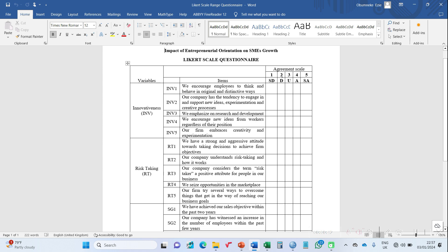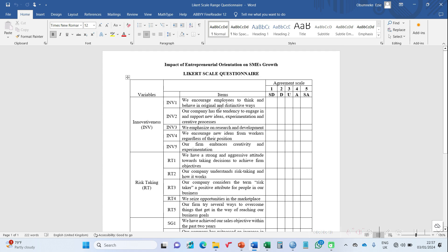One for strongly disagree, two for disagree, three for undecided, four for agree, and five for strongly agree. Most researchers find it difficult to get the appropriate range for each of these responses because this questionnaire has to be distributed to several respondents. We shall be showing you how to do that in this video.